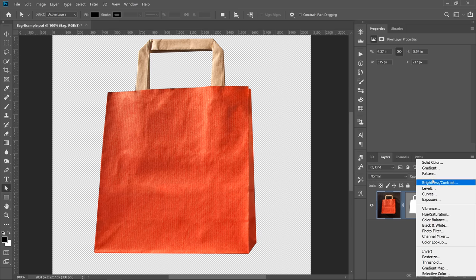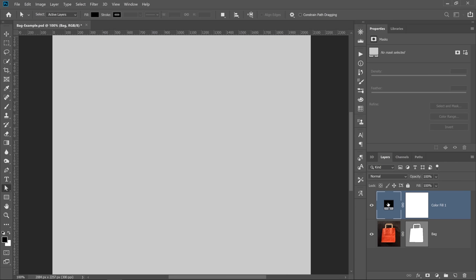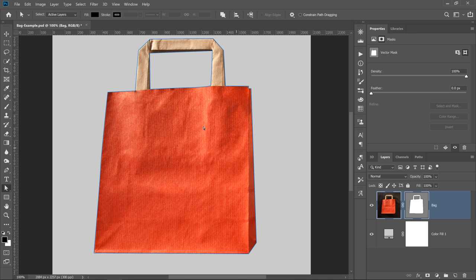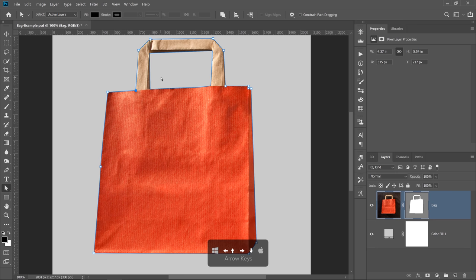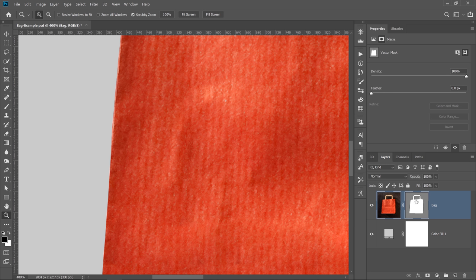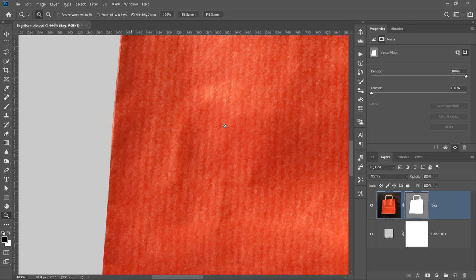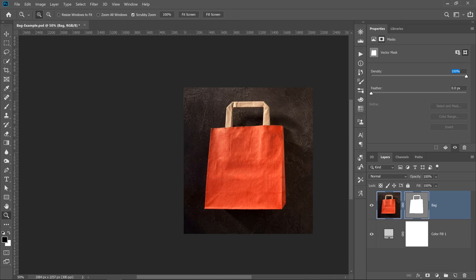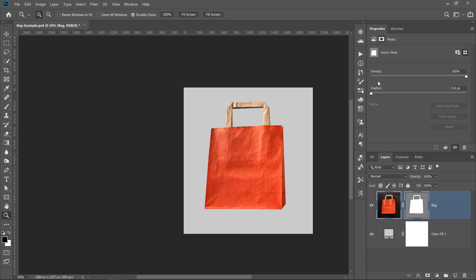I'm going to create a solid color fill layer, select a light gray, and drag the color fill layer below the bag so you can see how smooth the edges are. I can fine-tune the vectors a little more using the arrow keys on the keyboard. If I zoom in, you'll see the edges are very smooth. You can also click on the vector mask and in the Properties panel use the Feather slider to blur the edges if needed. You can also reduce the density of the mask, which is basically the opacity of the mask — at 0% you have no mask, at 100% you have the full mask.